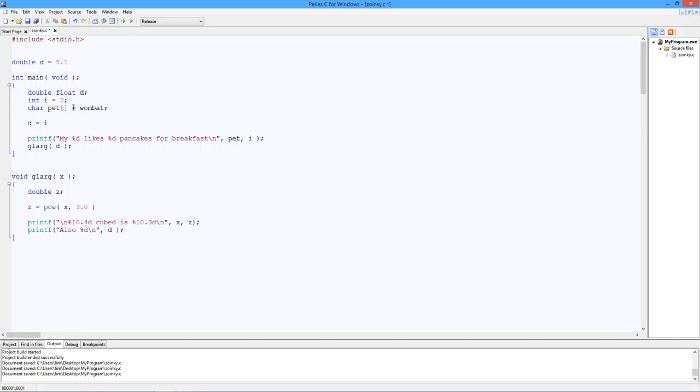This is an array. This is a string array. Wombat needs to be in quotes.